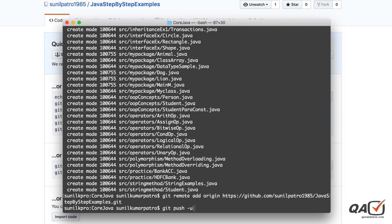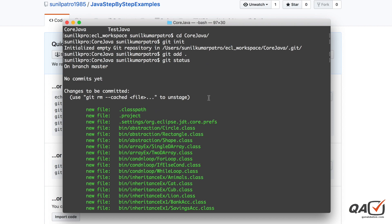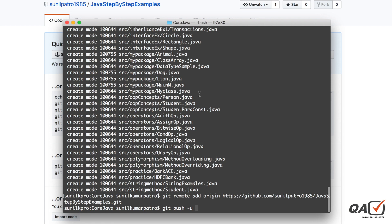Now run 'git push -u origin master'. Note that this '-u' flag is for the first time only. Next time, if you've added more files to your local repository, you don't need to run 'git remote add' again - the '.git' folder remembers where to push. Next time you can simply run 'git push origin master' to push your changes.